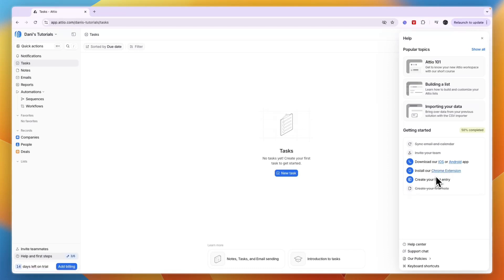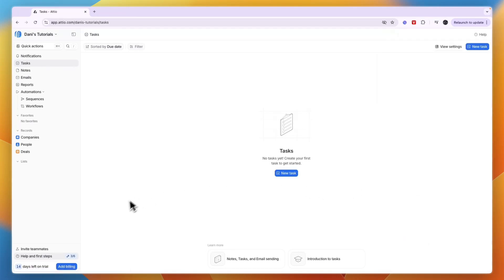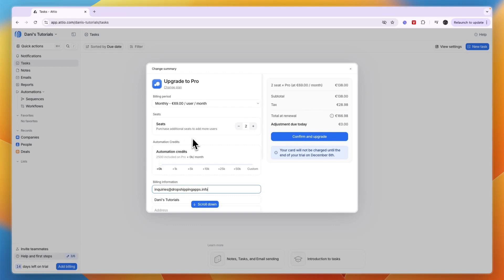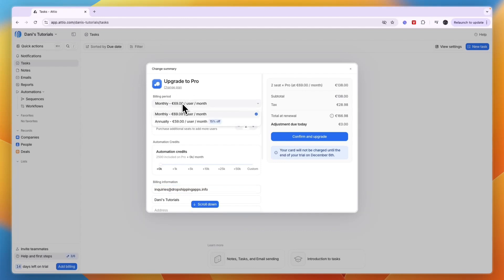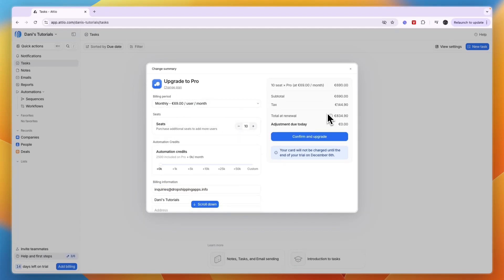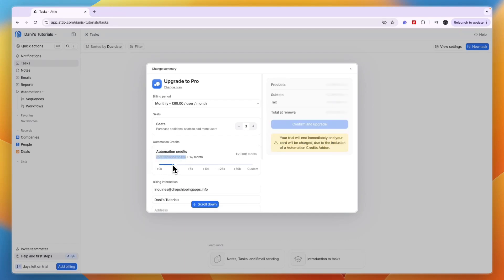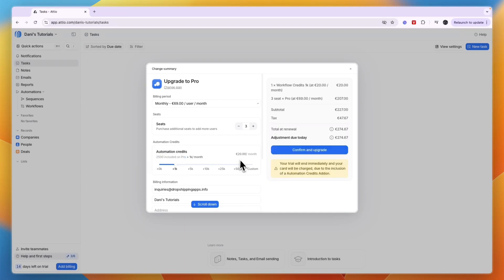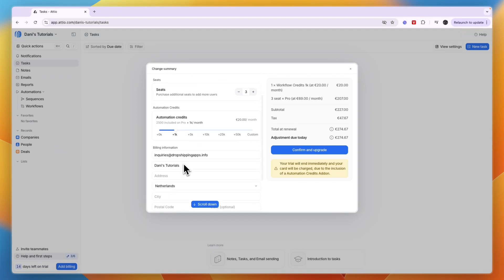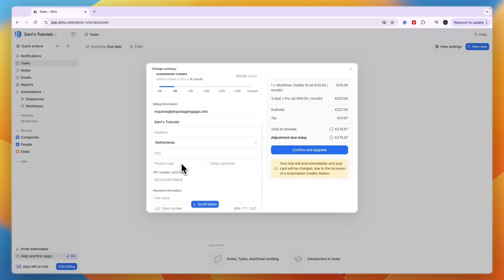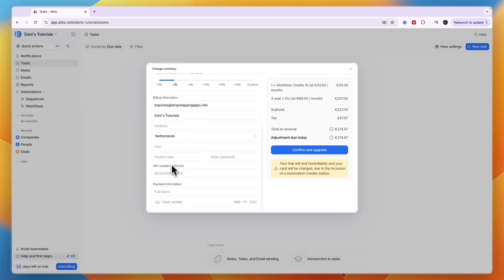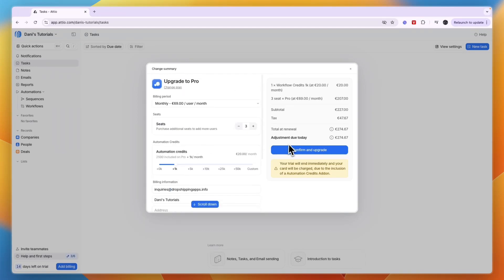For their plans, you usually have a 14-day free trial on the Pro plan. This is billed monthly at 69 euros per month for two seats, but more users cost more since it's priced per user. It also depends on how many automation credits you want. On the Pro plan, you have 2,500 free, but additional credits cost extra. Enter your card details and click 'Confirm and upgrade' if you want to.